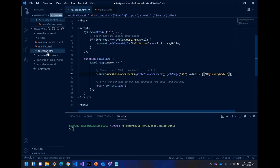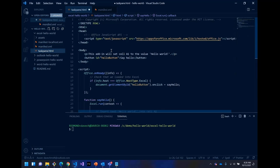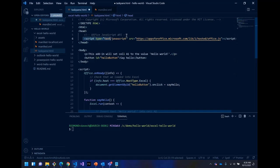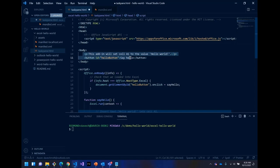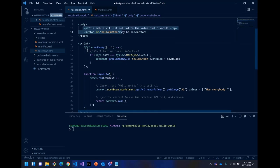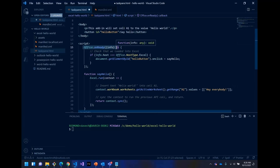And then in the task pane, this is a combination of HTML and script. So the fundamental pieces here for a beginner are you've got to load the Office.js library. That's what this script tag is doing here. And I have the body, which is just the hello button.